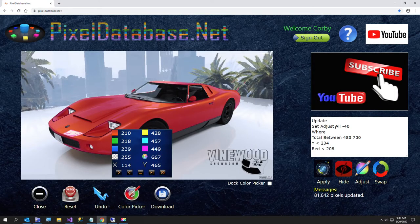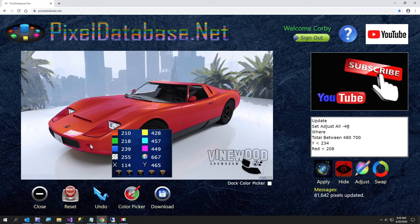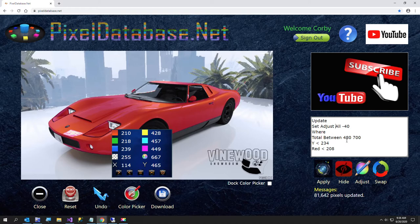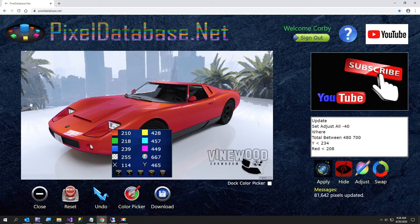I'll go over that one really quickly. On that last query, I was taking 40 off of all three channels, the red, green, and blue. But only the pixels that had a total between 480 and 700. And also we put a Y value of 234, so it basically means the top half of the picture, roughly.